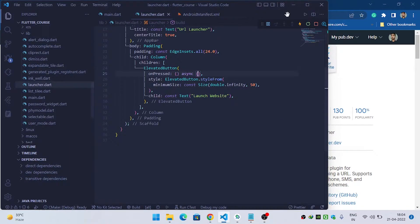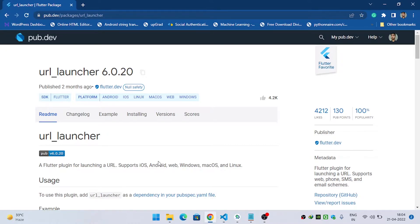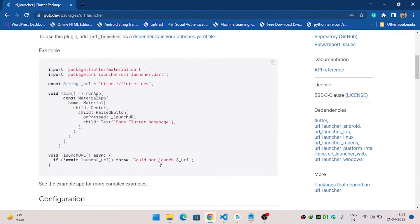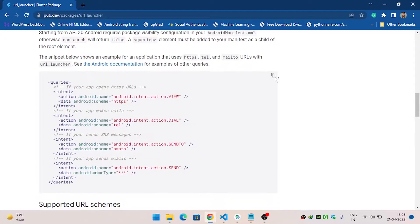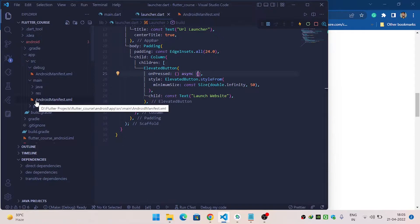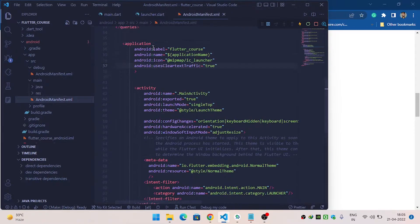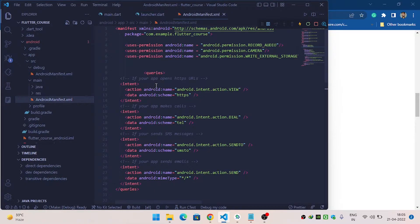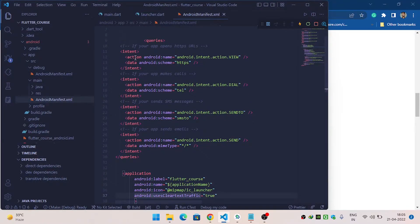If you are using your app on Android 11 or above, make sure you have added the queries inside your Android manifest. Copy the query, then navigate to Android > app > main > AndroidManifest.xml and add the queries above the application tag.